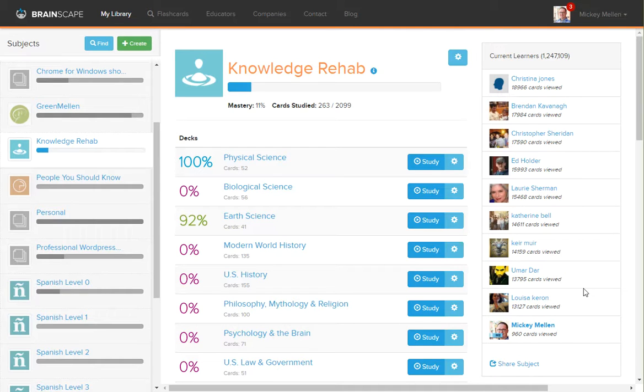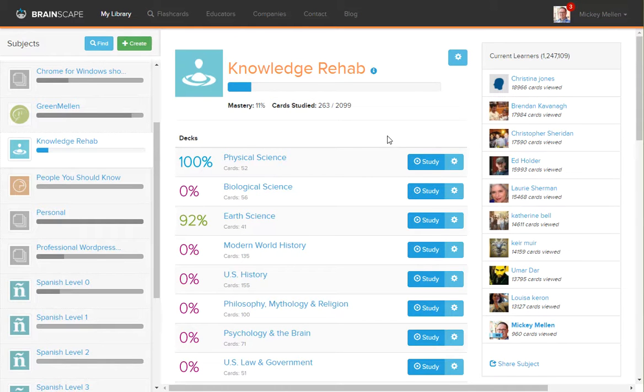If you're in one of the subjects you found from someone else, such as Knowledge Rehab, there's no place to create a deck in here. You need a subject to do that on.